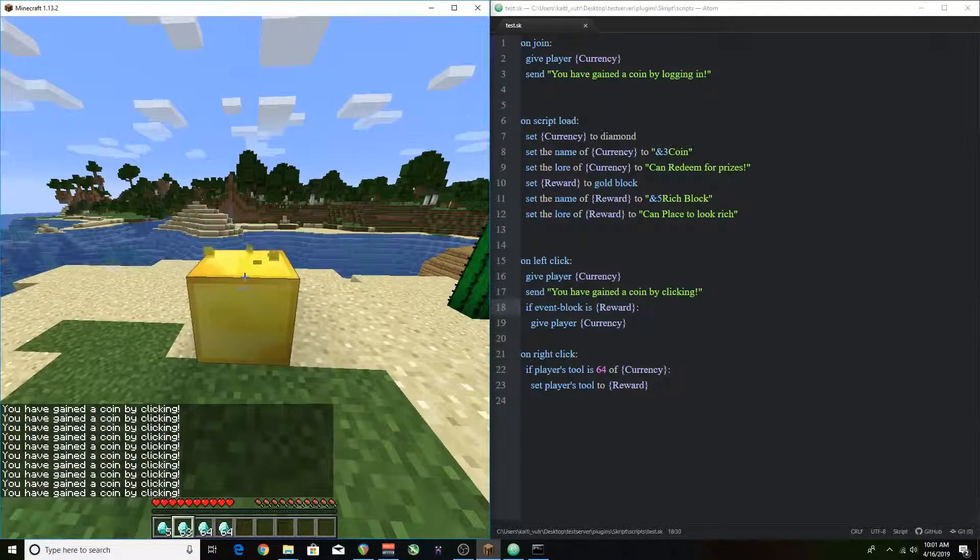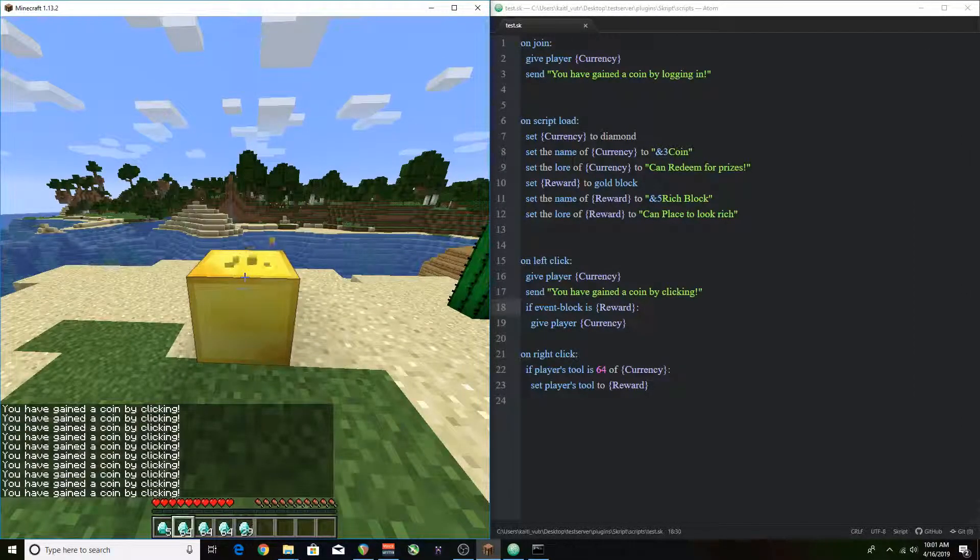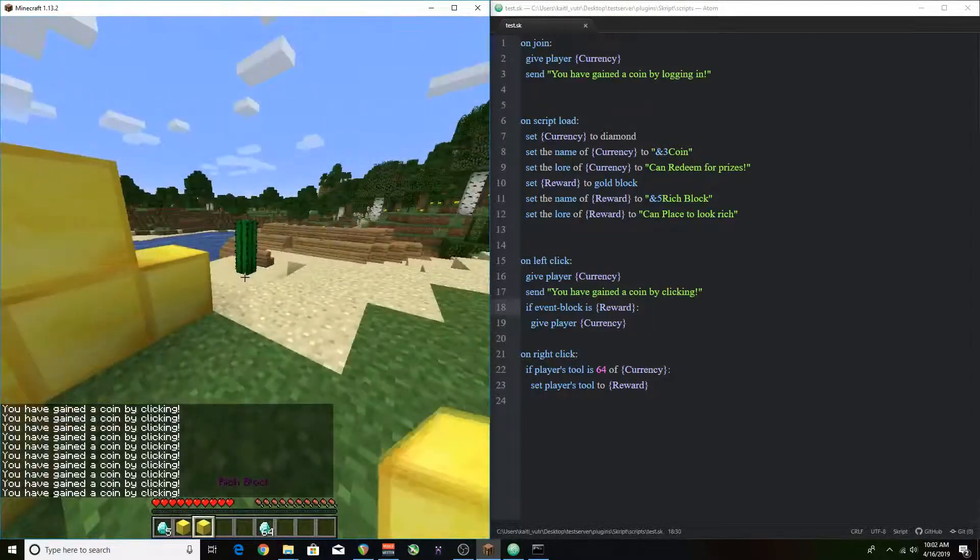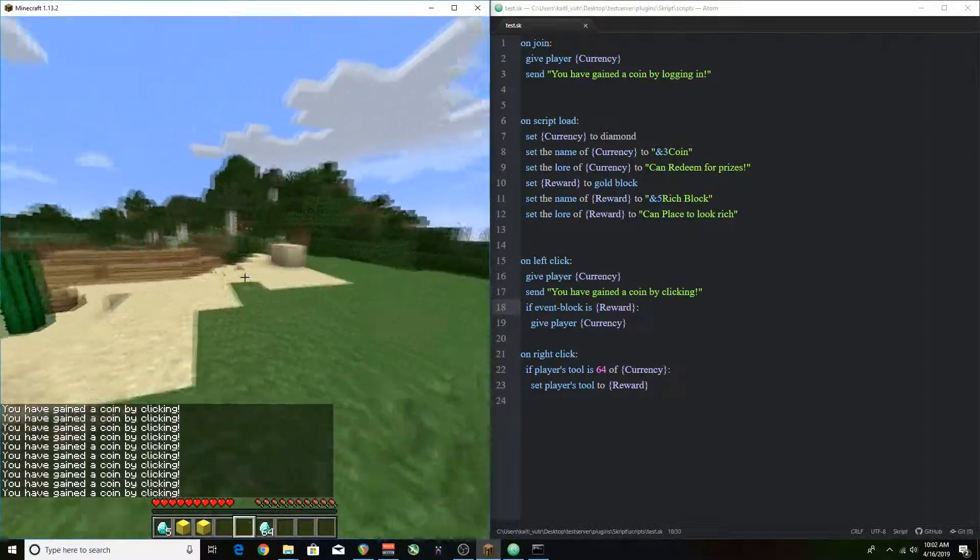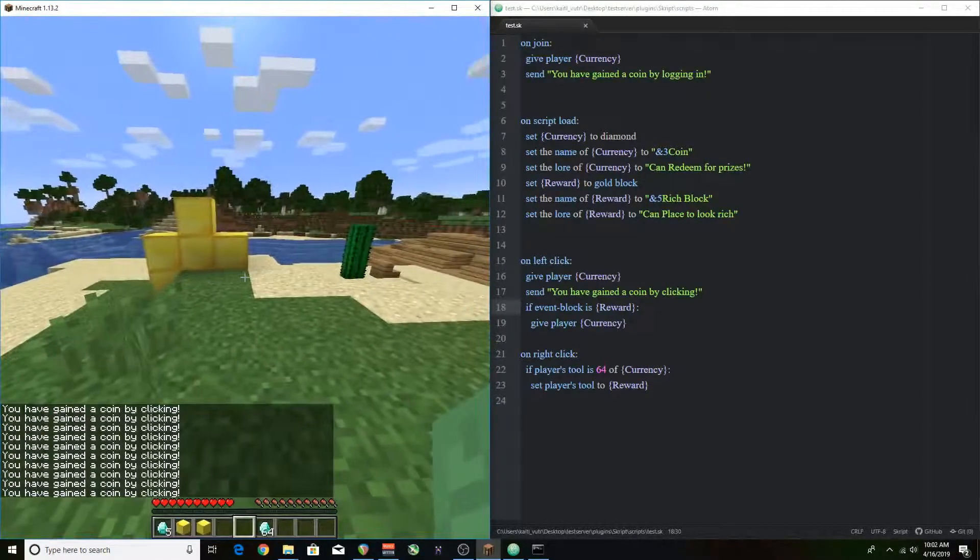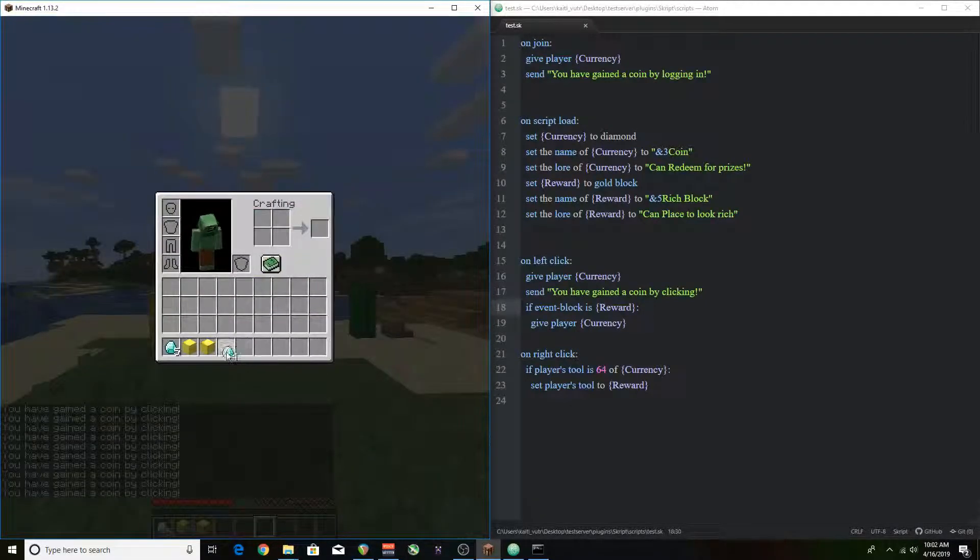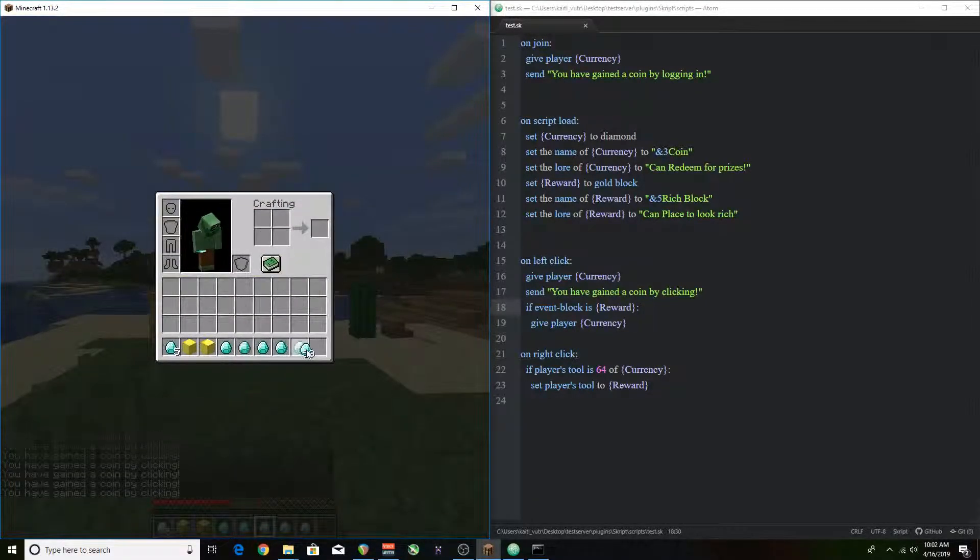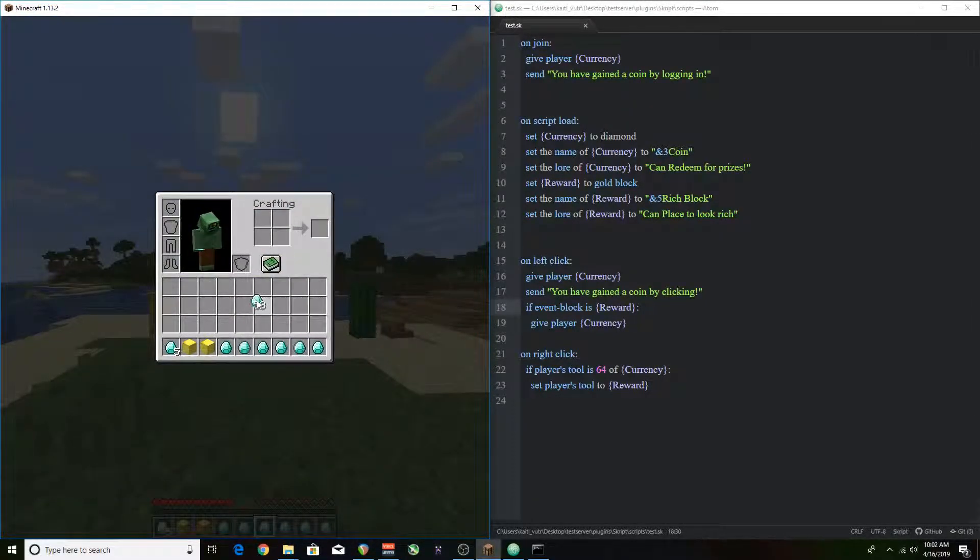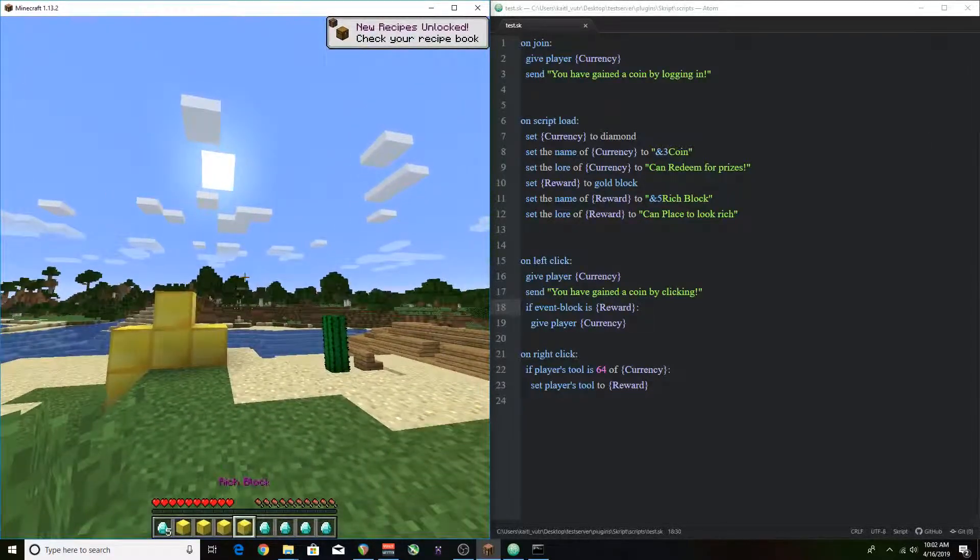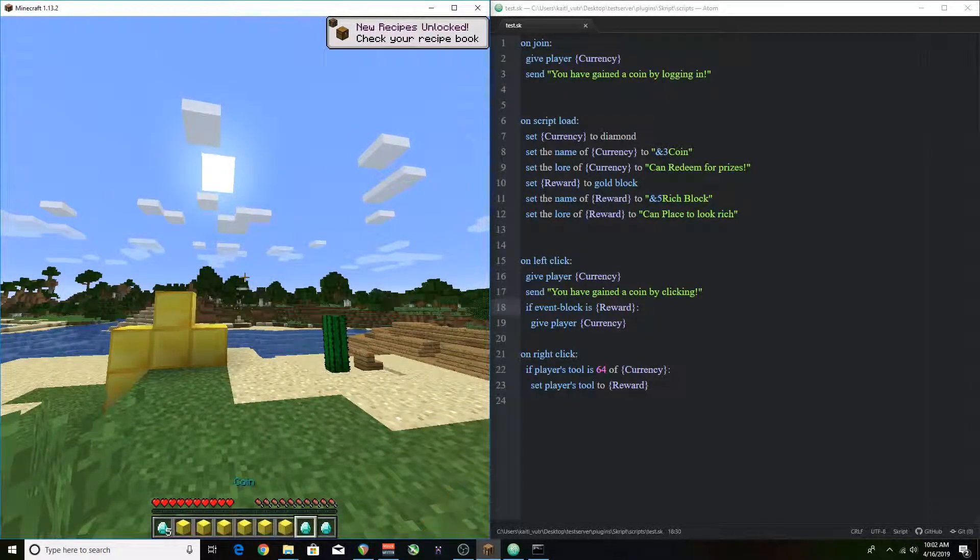But this is when I noticed that there's actually a bug in the redeeming process where you don't actually need 64 of the currency you just need one. So it's kind of weird but I didn't bother fixing it because that's way too much work it's like at least a few characters to fix.